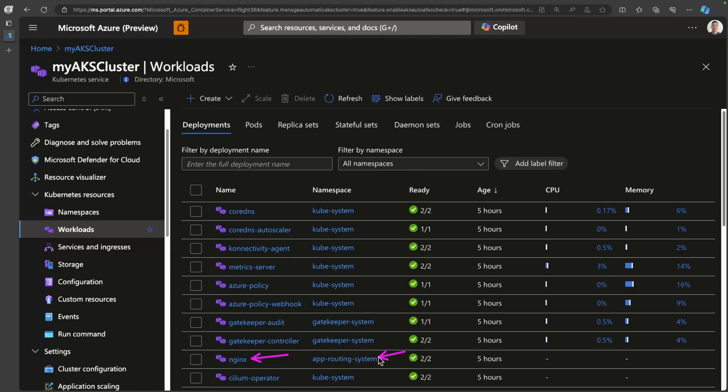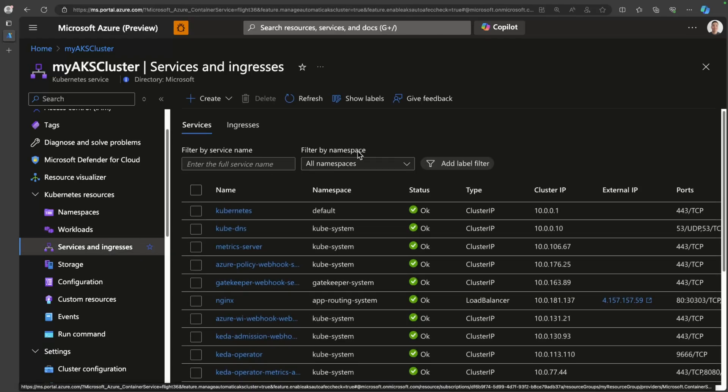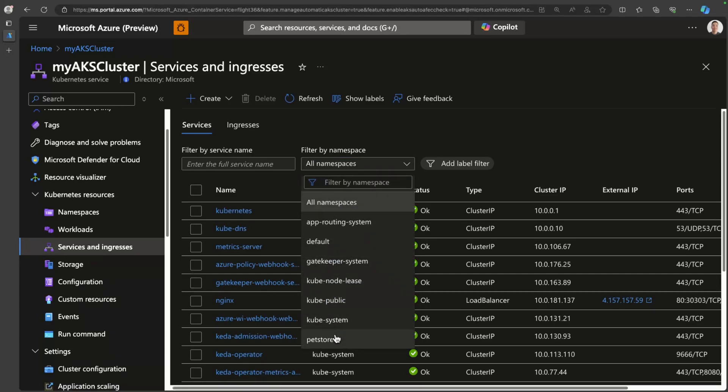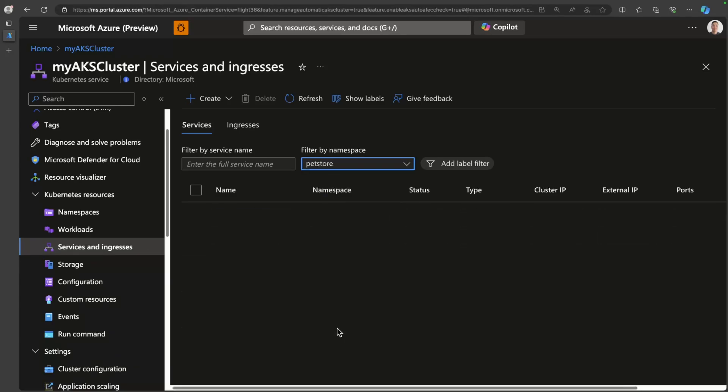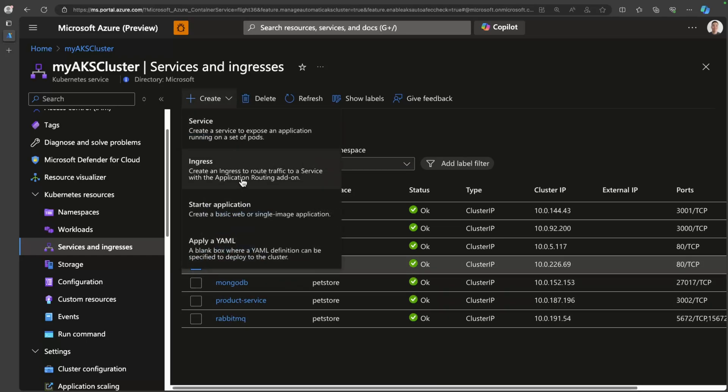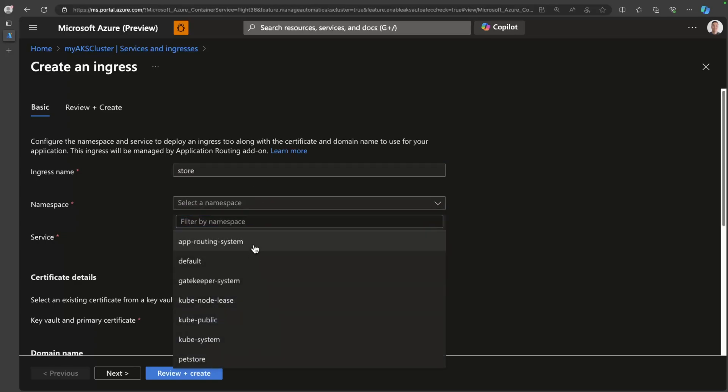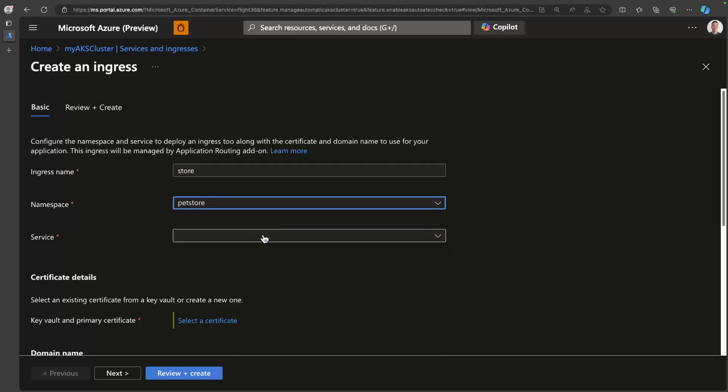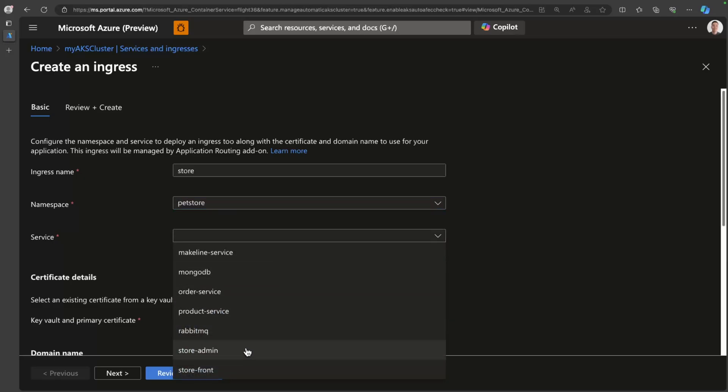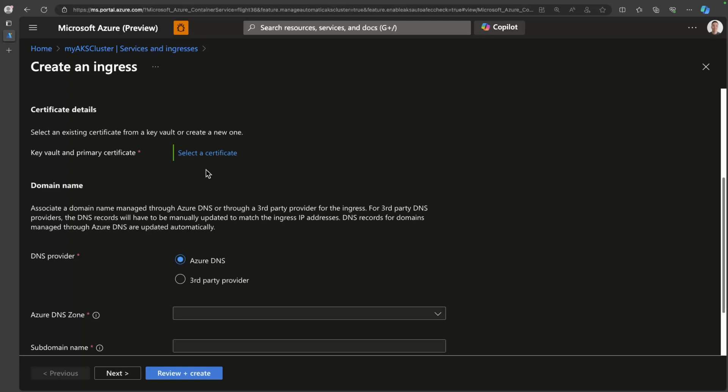So what I can do from a user perspective is head over to services and ingress and find the actual service that I want to expose to the public. So you can see here that none of these services are actually available for public consumption. What I need to do here is pick one of the services and I can say create an ingress. So here I could just work through this wizard and I can say something like store and I can choose my namespace and then I can choose the proper service. The app routing add-on is actually integrated with both Azure Key Vault and Azure DNS.